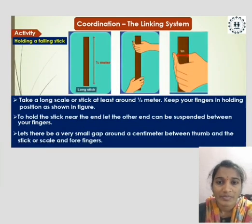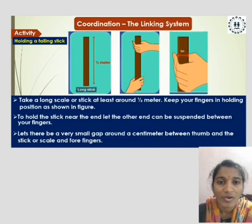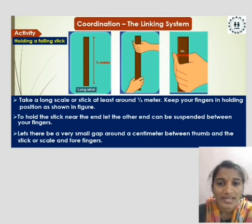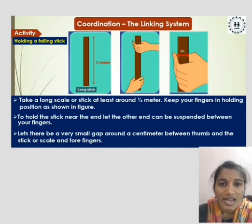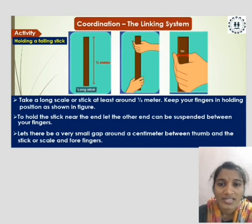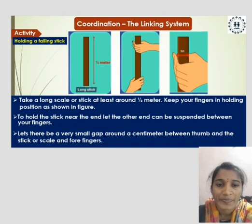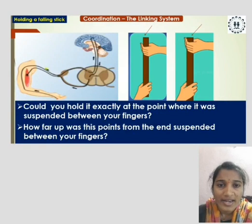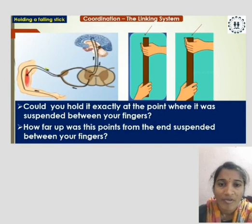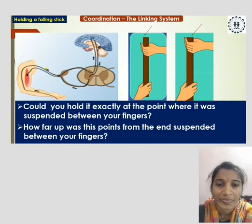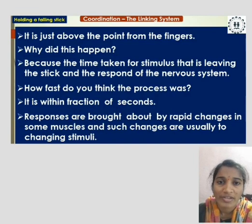Let us do one activity: holding a falling stick. Take a long scale or stick, at least around one meter. Keep your fingers in a holding position as shown in the figure. Hold the stick near the end so that the other end is suspended between your fingers, with a very small gap of around one centimeter between the thumb and the stick and the four fingers.